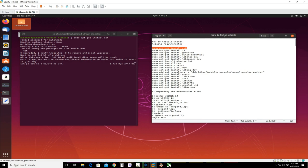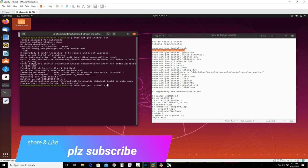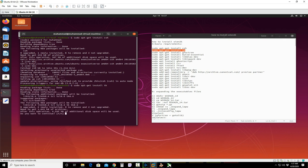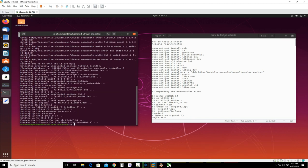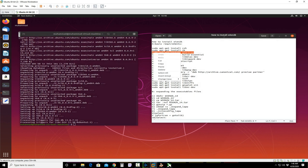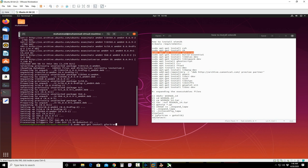First of all, install all these files. It will take some time, so I am going to pause the video and will resume when I am done with all these files. Then I will start from option B, which is expanding the executable and installing WIEN2k. So guys, wait a minute and I will start it.